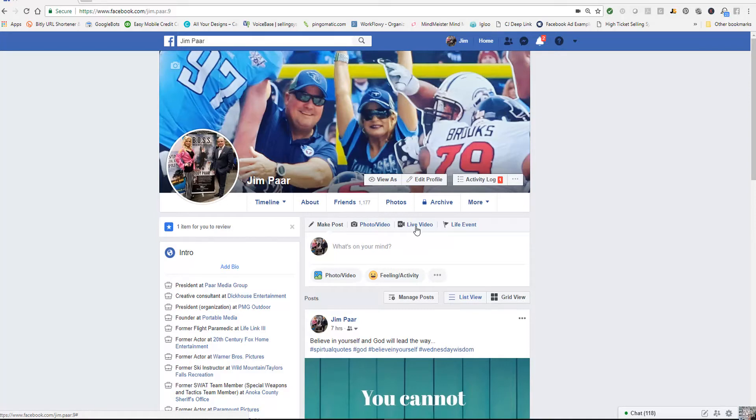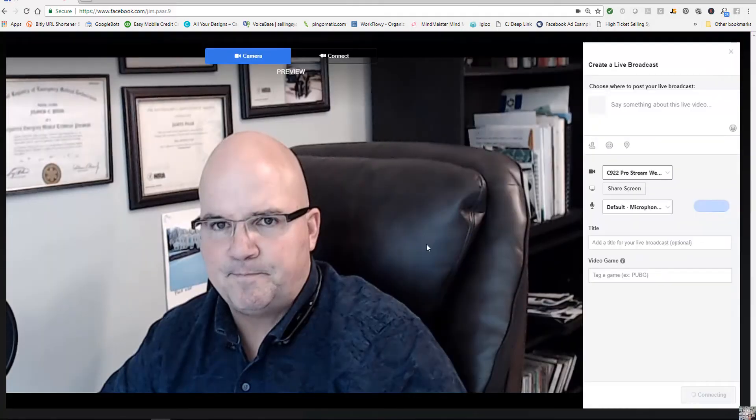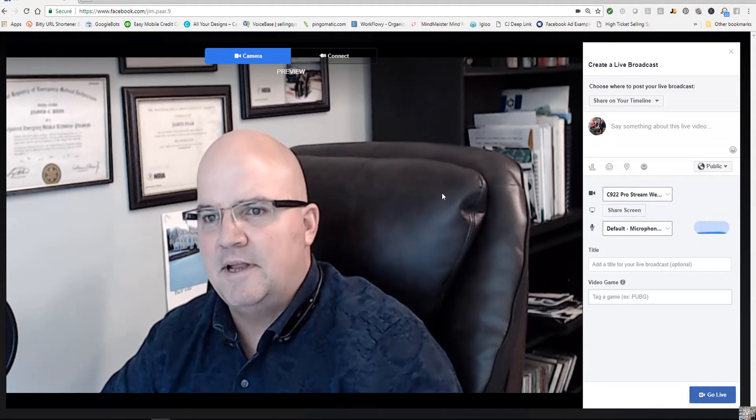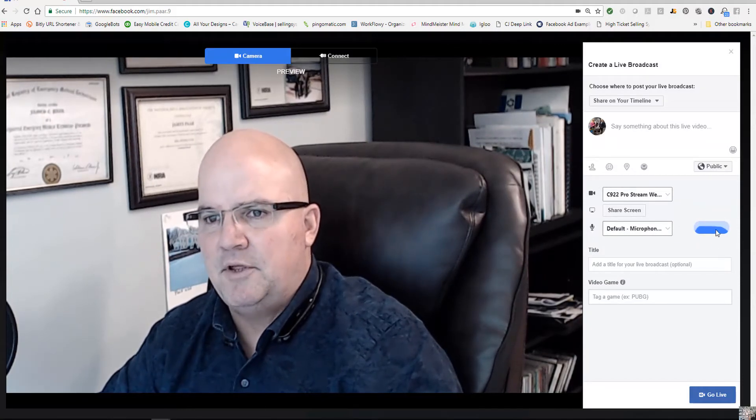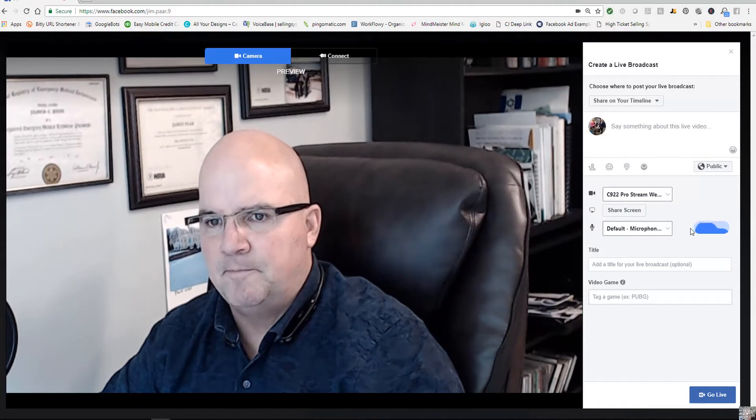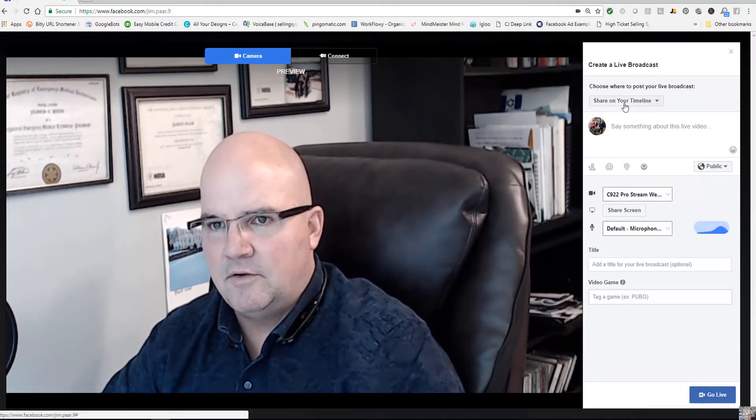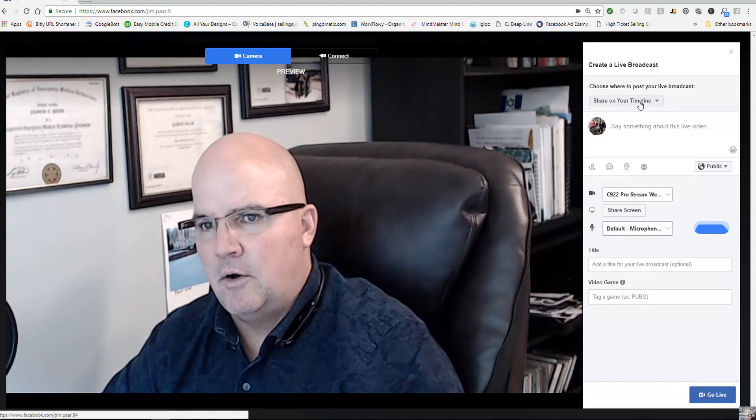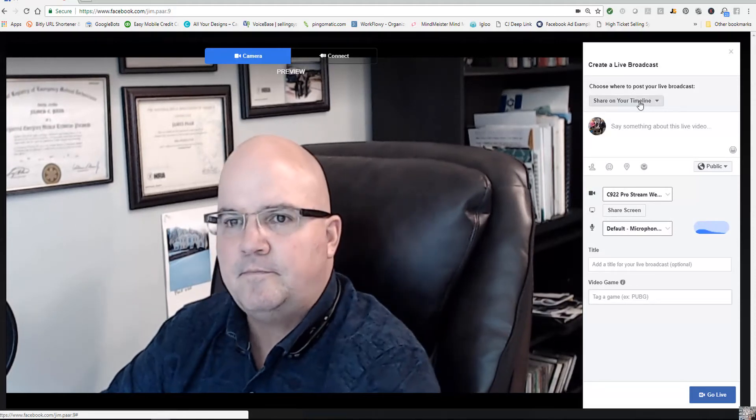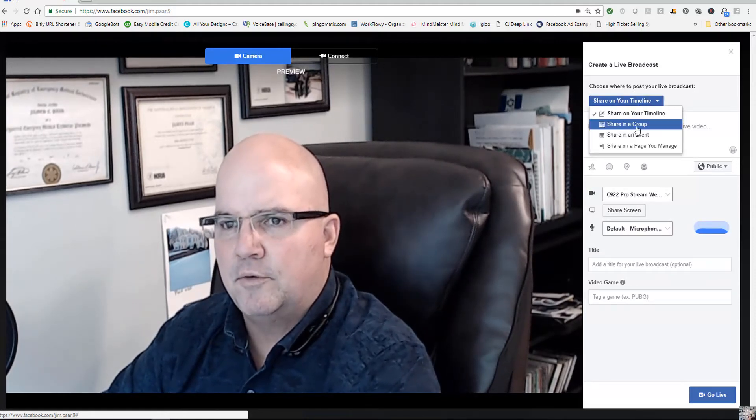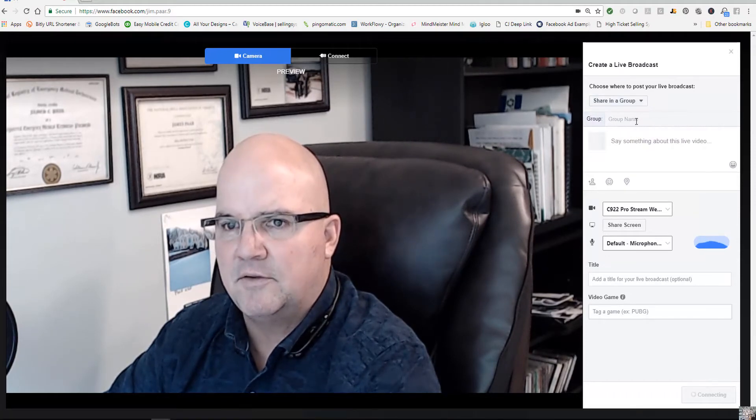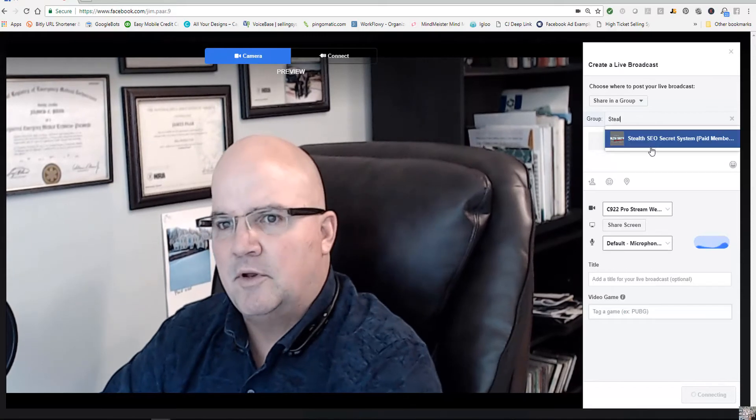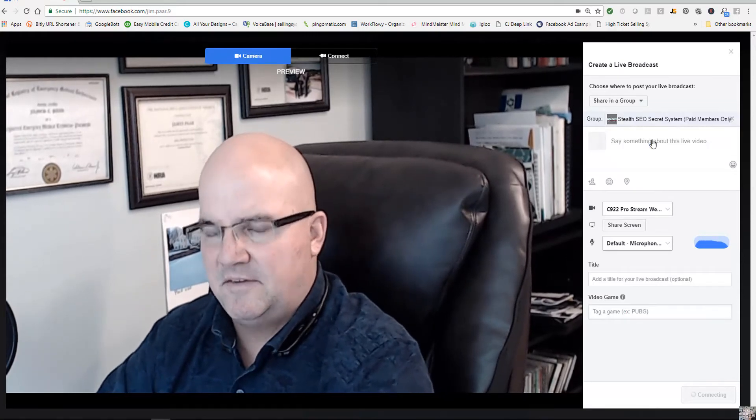So we're going to select live video here and as you can see now we're connected. You can see the microphone over here, the volume of the microphone, and you can see if we want to share it to our own timeline because that's the default, or we want to share it to a group page. I'm just going to do it to a group page because we're just testing. So I'm going to do it on my Stealth SEO Coaching Program.